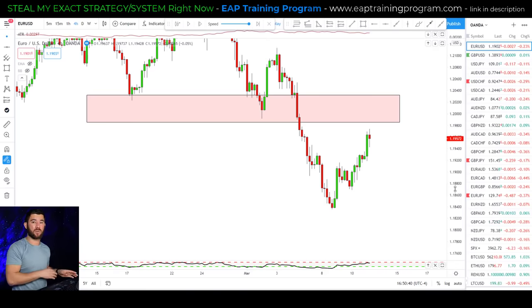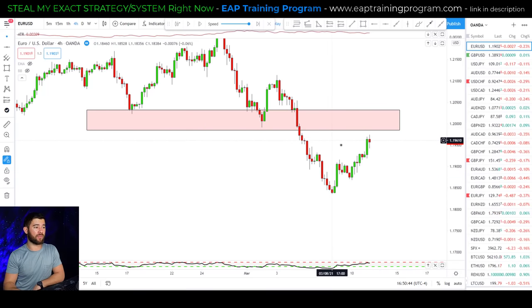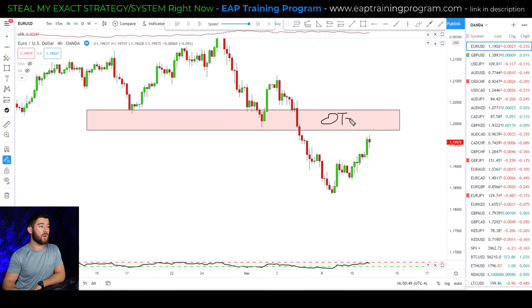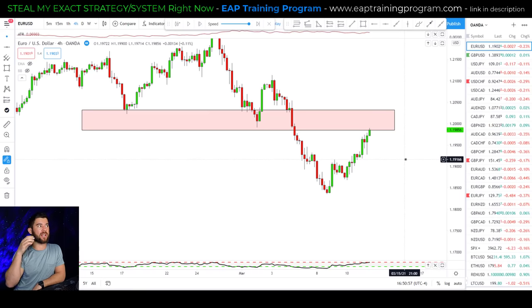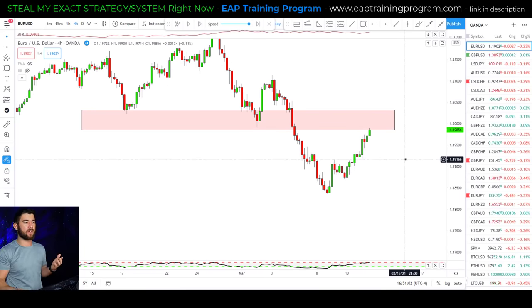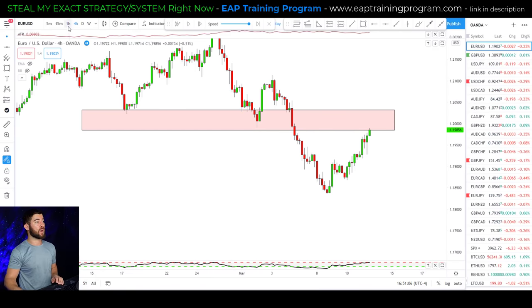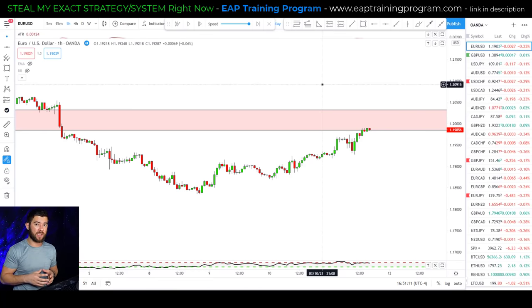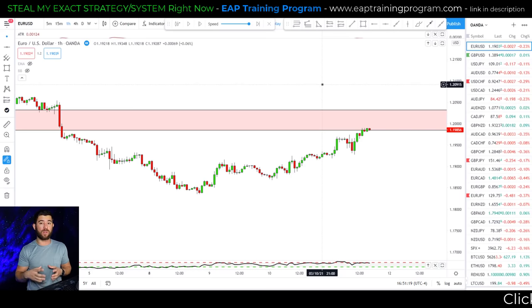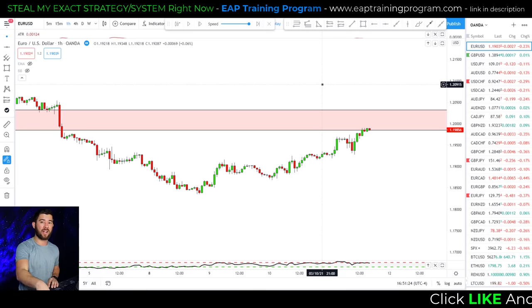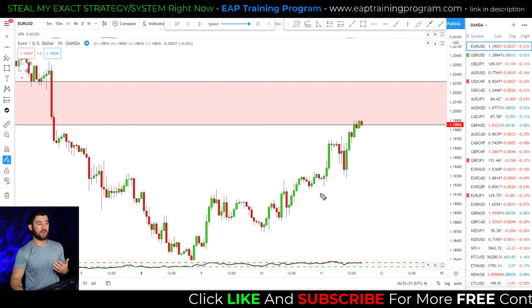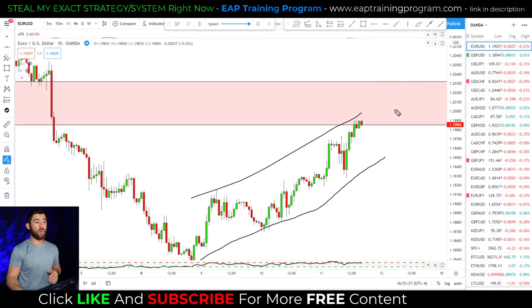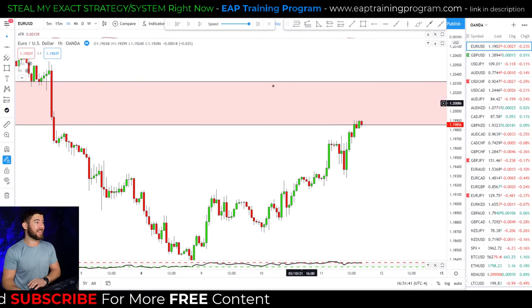I typically look at one to two timeframe steps, just to keep things clear. On the four-hour: downtrend identified, OTZ marked. I wait for the market to get into that area of value, then instead of looking for trades on the four-hour itself, I drop to the one-hour chart. Regardless of what trend the one-hour is showing, I am still looking for short trades because I want to align myself with the higher timeframe trend.